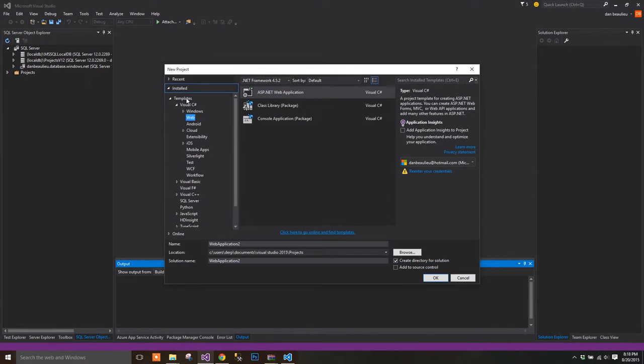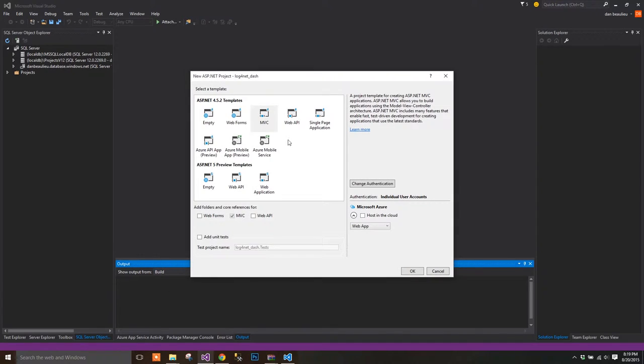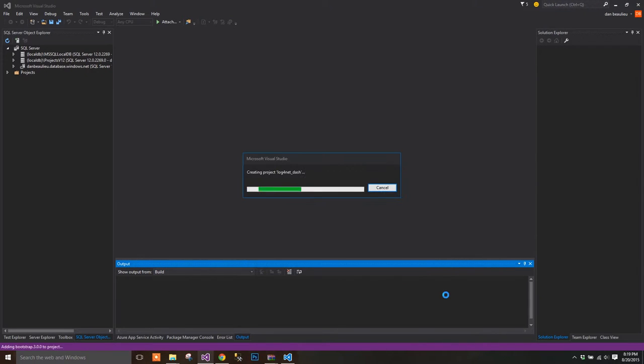I'm going to start by creating a new web application. I'll select MVC with Authentication. This will plumb up the boilerplate code with Entity Framework and Bootstrap.